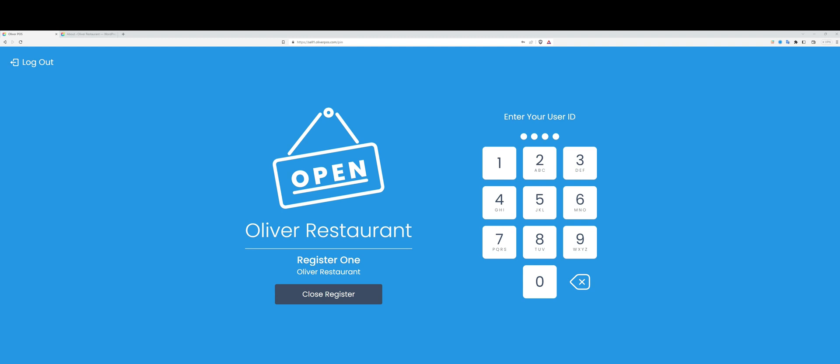The second fundamental thing to understand about Oliver POS is that it can be run on any internet-enabled device. You can run it in the browser, as I'm doing right now, or in the app. We have iOS and Android apps available. So with that said, let's see the register in action.